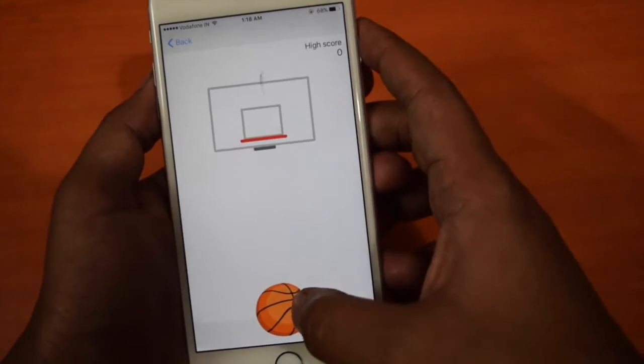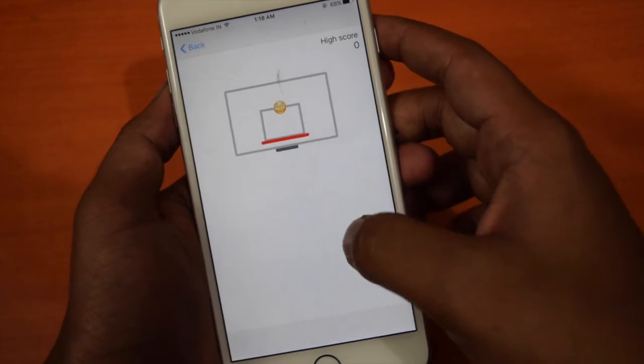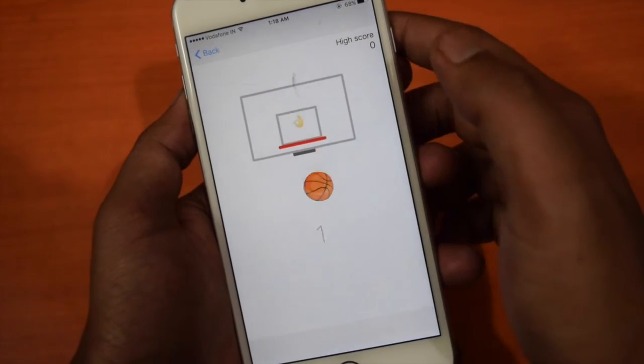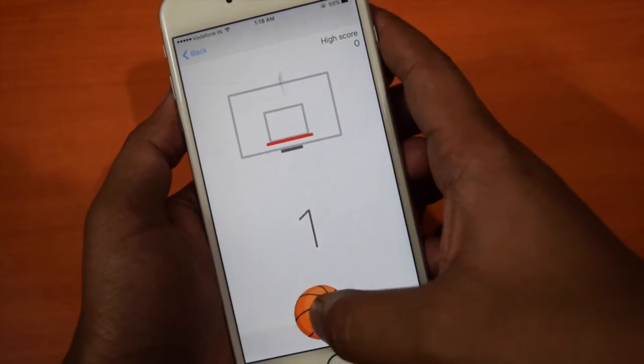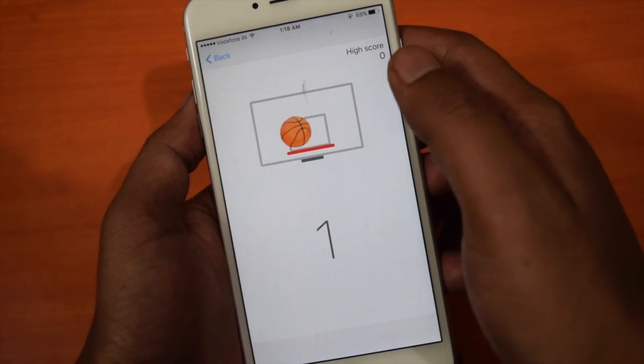Now try to throw the ball in the basket and score. Your high score will also be displayed at the top right corner.